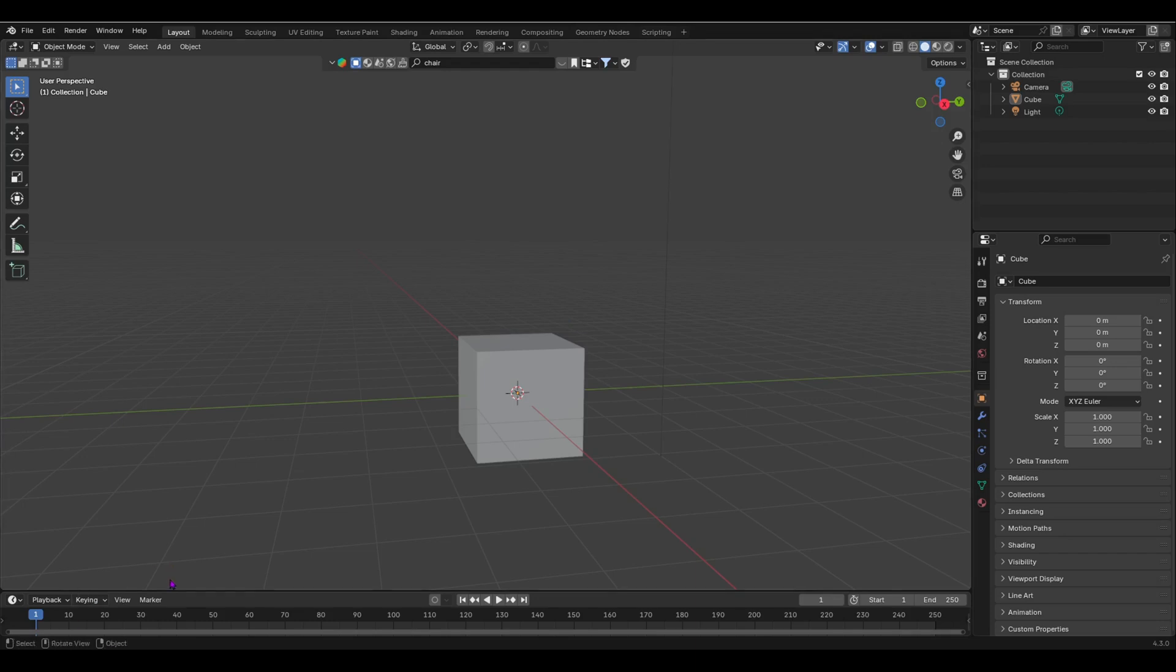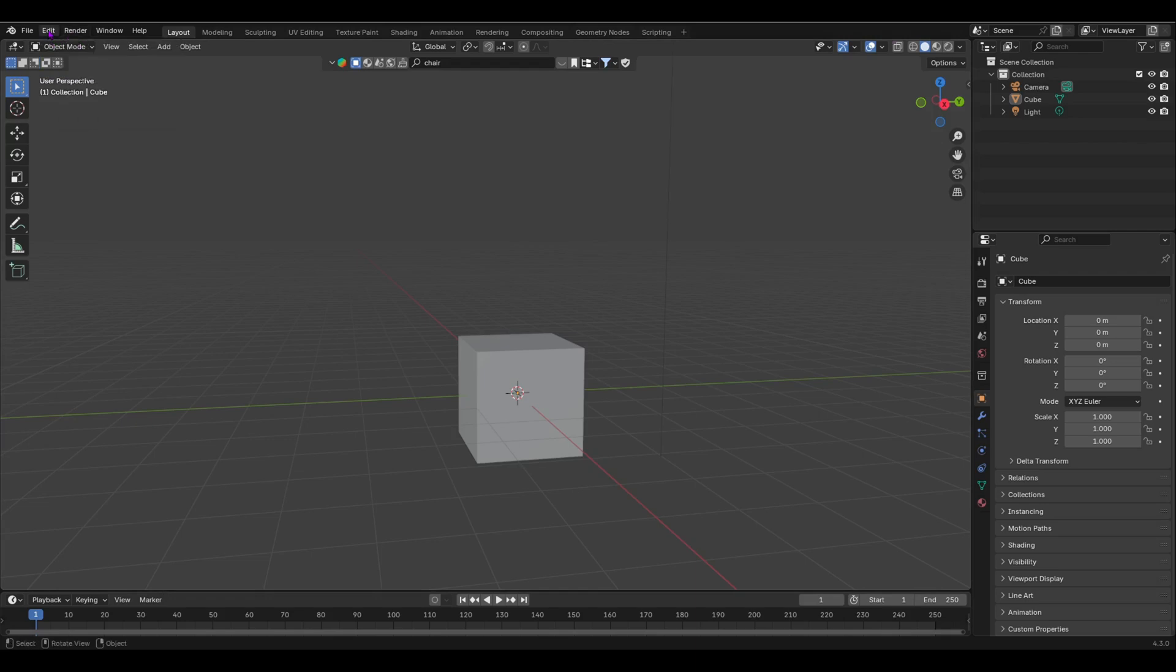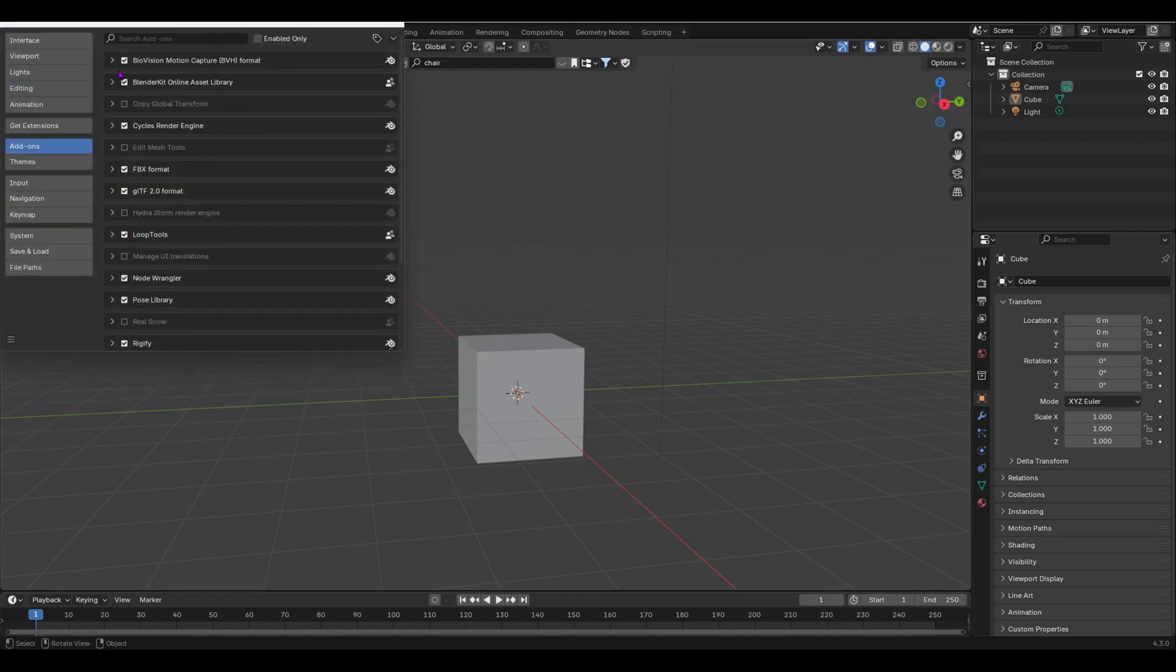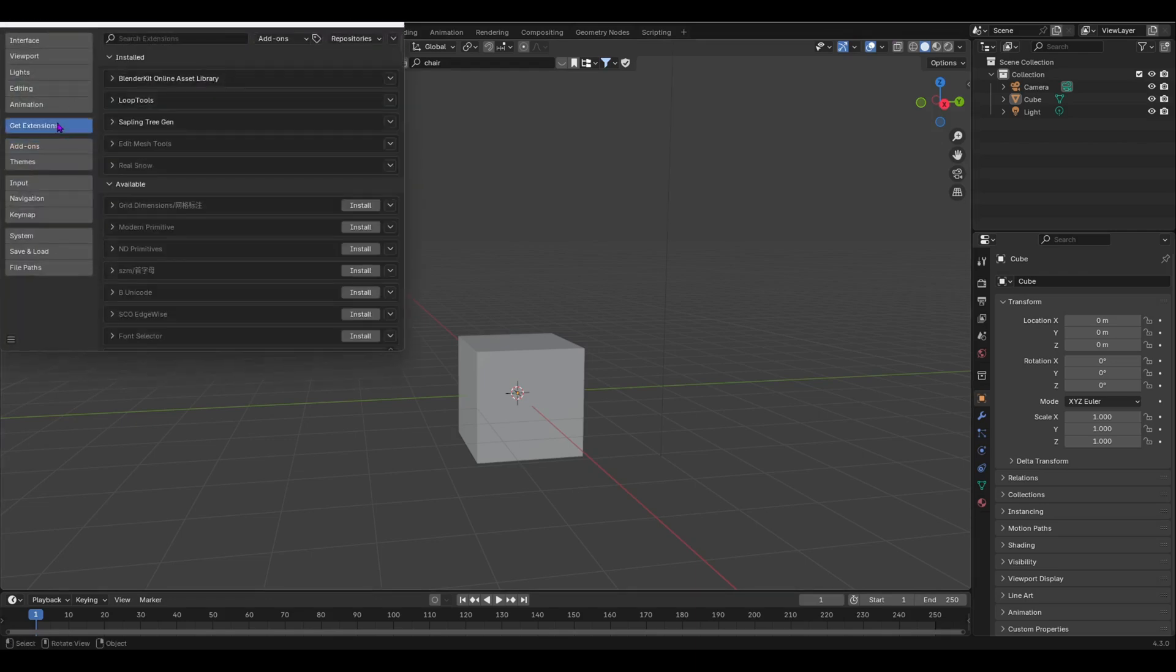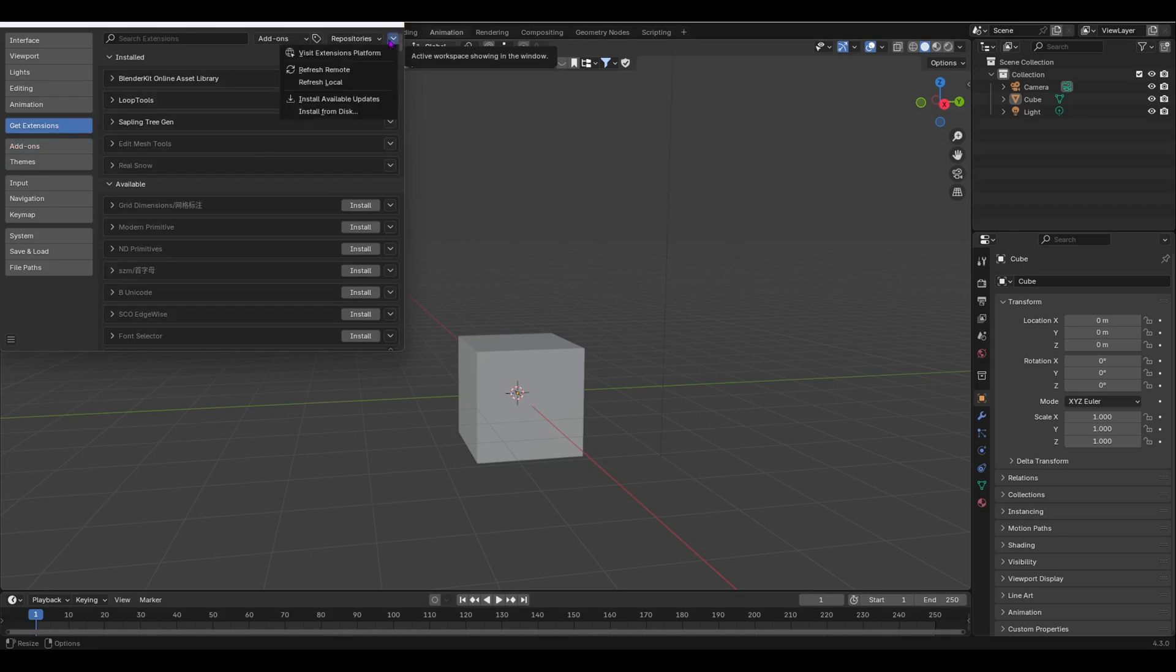I am over here in my Blender file. The first thing I'm going to show you is how to actually get that Blender Kit add-on. I have the link in the description so you can download the zip file. Once you've downloaded your zip file, you have to go over here into Edit, Preferences, and then over here to get extensions.